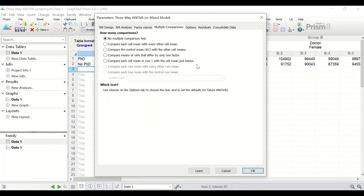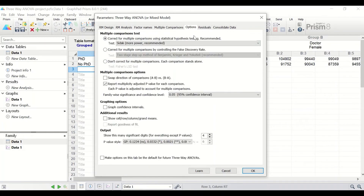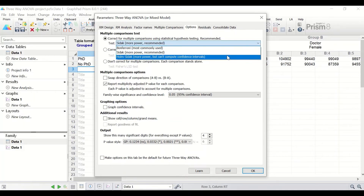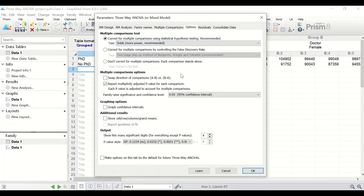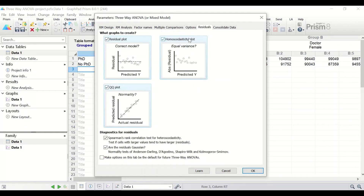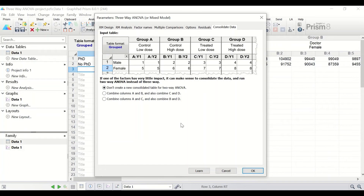For multiple comparisons, it will get a little complicated. I'm going to select 'compare the means of cells that differ by only one factor.' For the options, select the homogeneity plot. I'm also going to generate a graph of confidence intervals and show cell means as additional results. For the residuals, select the homogeneity plot, the residual plot, and the normality plot. For consolidated data, I'm not going to select anything. Click OK.